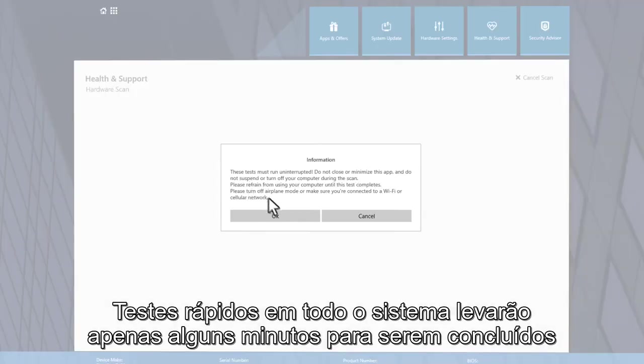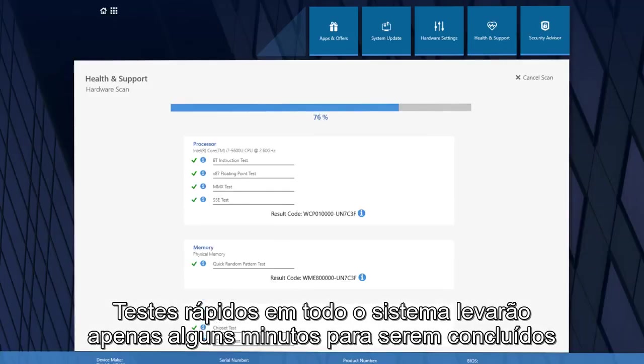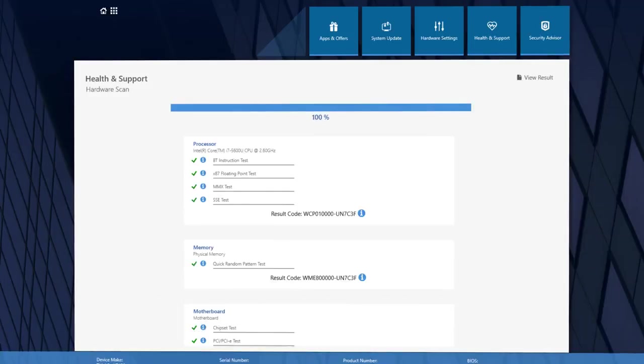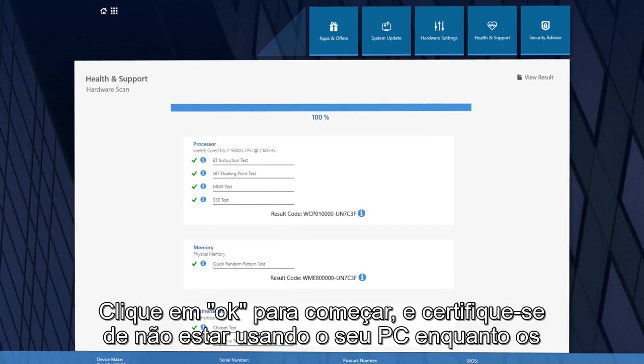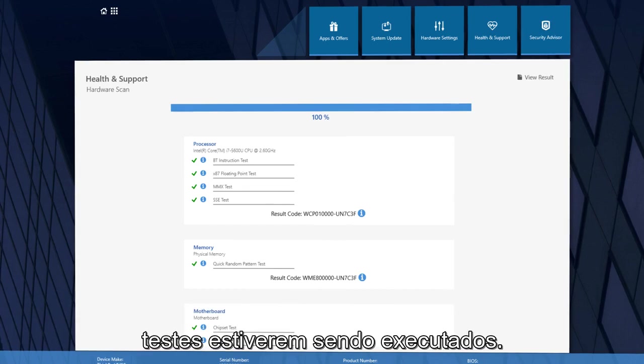Quick Tests on the entire system will take just a few minutes to complete and will run all the basic tests to verify your computer's hardware functionality. Click OK to begin and make sure you are not using your PC while the tests are running.